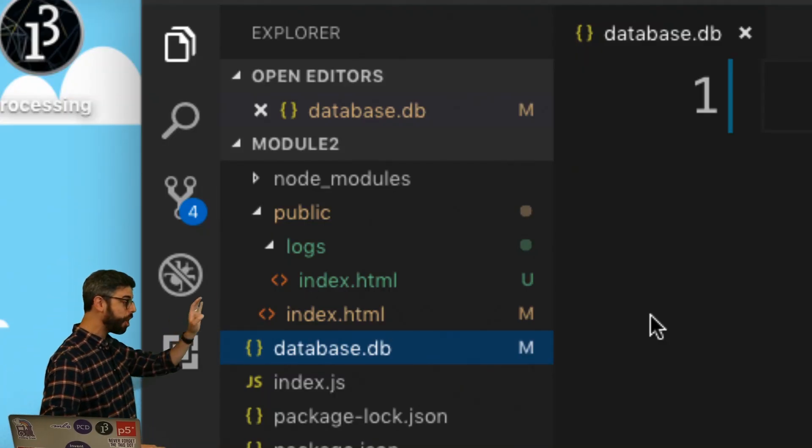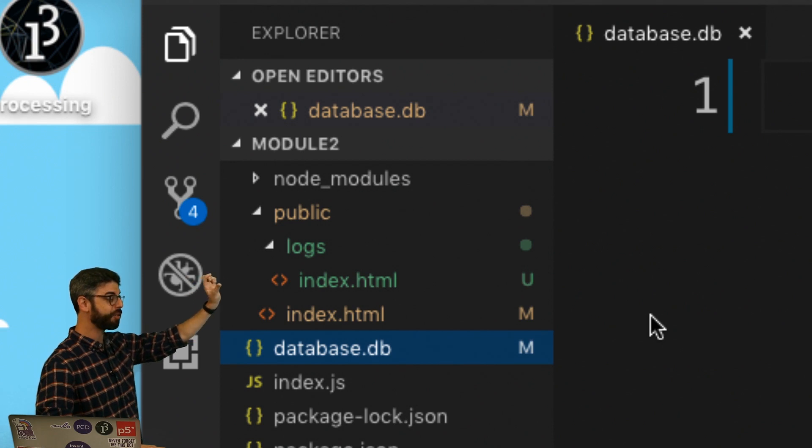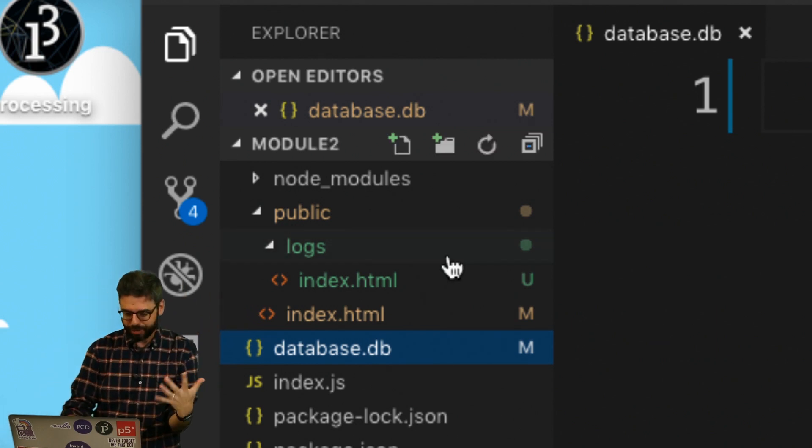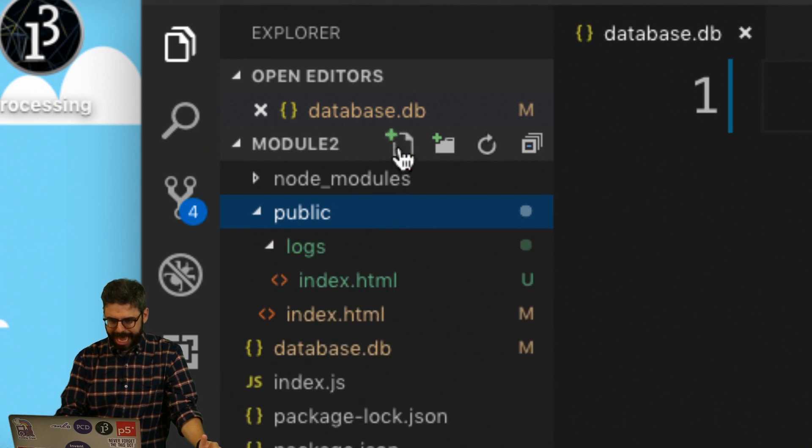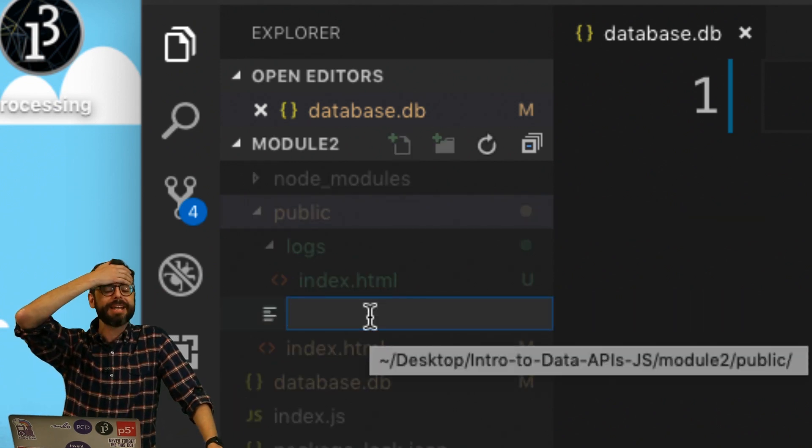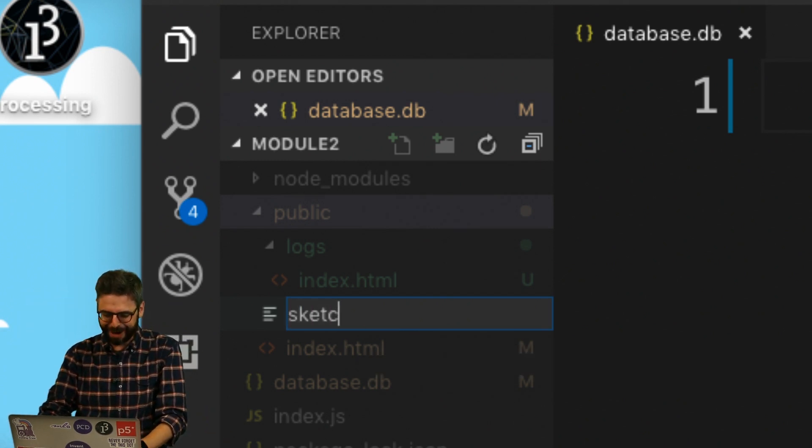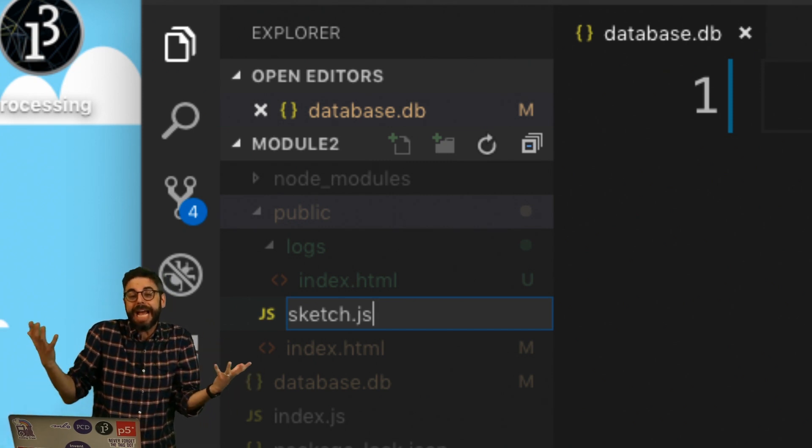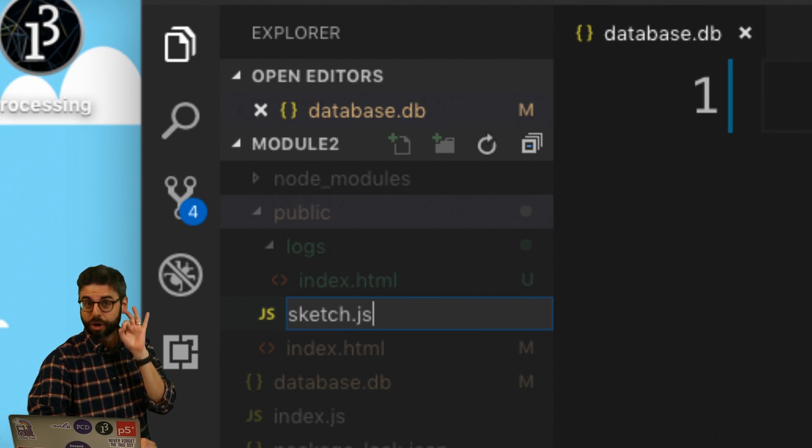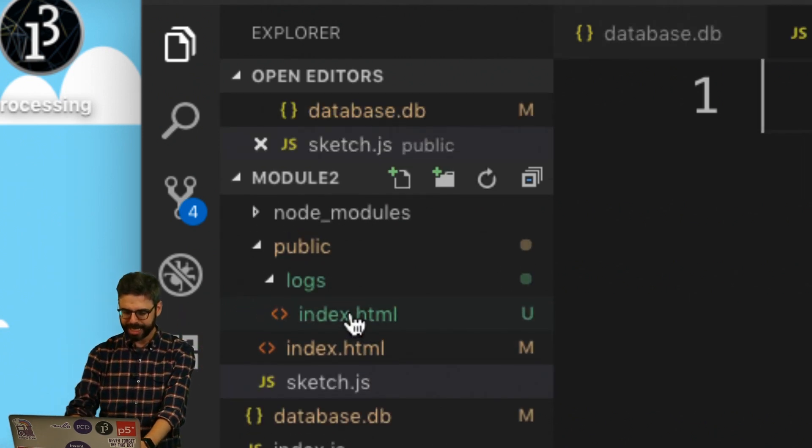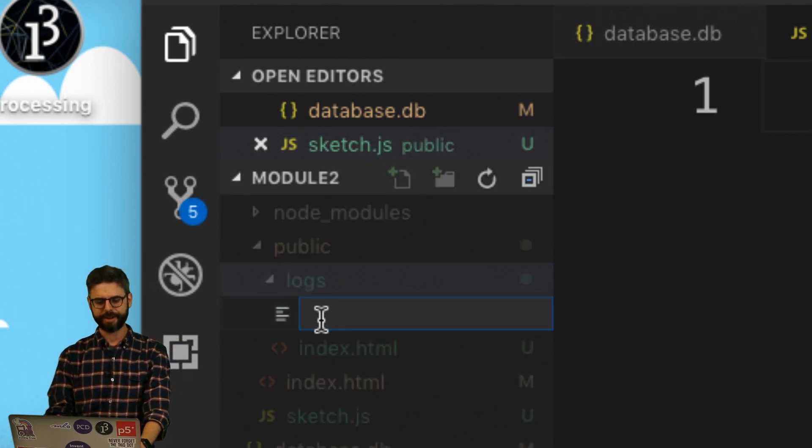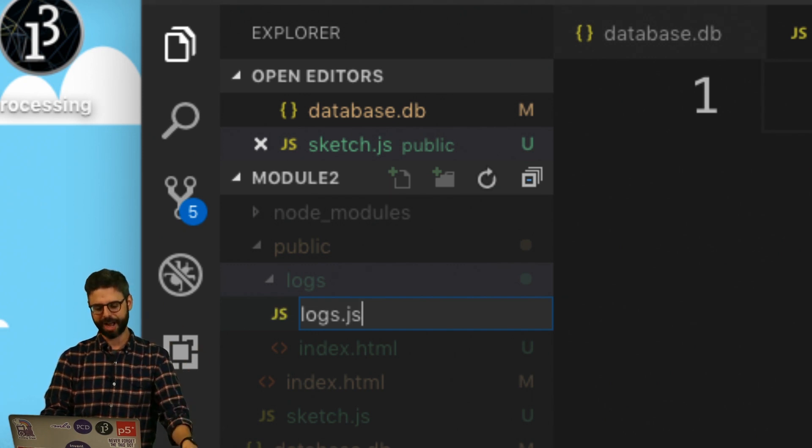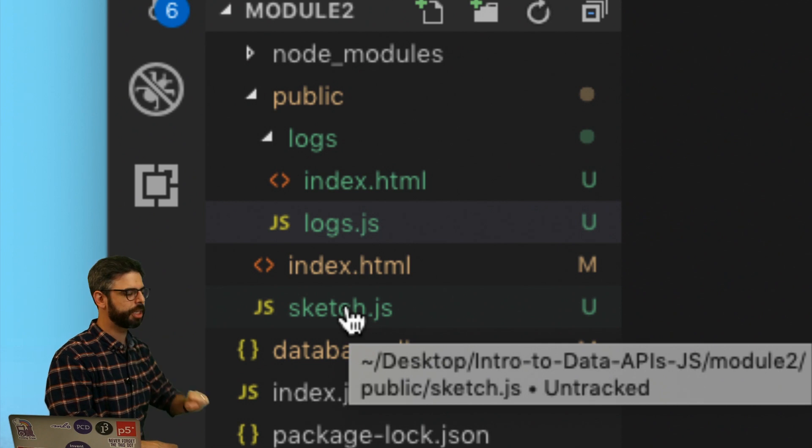Navigating over to Visual Studio Code, I can see that I have my public directory. Now I have the logs directory with index.html, and then I have just in the root directory another index.html file. So now it's time. What I want to do is add, and I'm going to do this in public, I'm going to add a file called sketch.js. So I like to use sketch.js because it's a sort of naming convention for the P5 library. But ultimately, the goal here is to put my JavaScript code in a separate file.